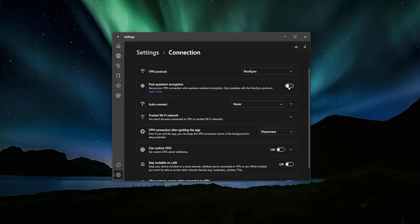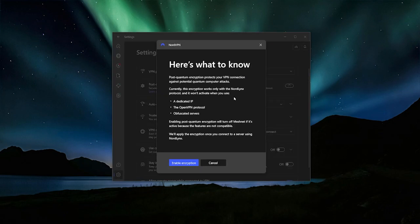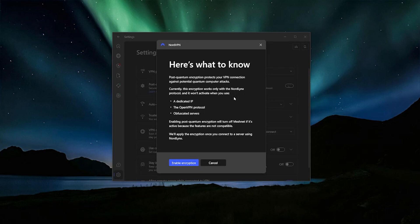So if we go and we try to turn it on, you'll see a message basically saying that dedicated IP, the OpenVPN protocol, and most notably here, obfuscated servers are all not going to be available if you're using the post-quantum protection, because all of that is basically built off of the OpenVPN protocol here in the middle. And now with the post-quantum encryption, we're using the NordLynx protocol.